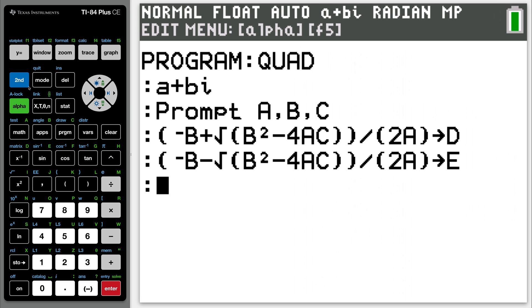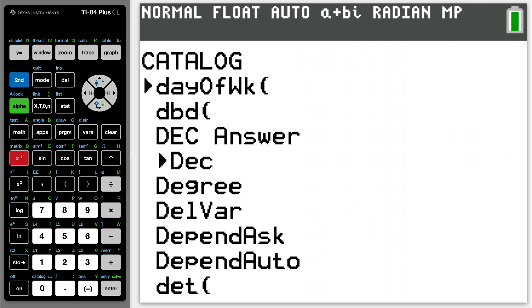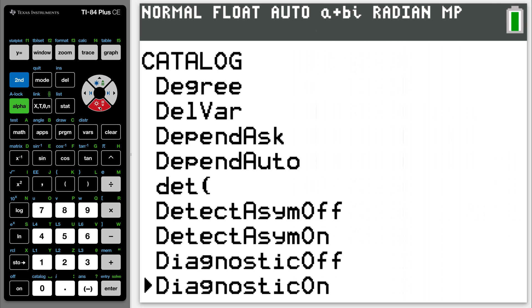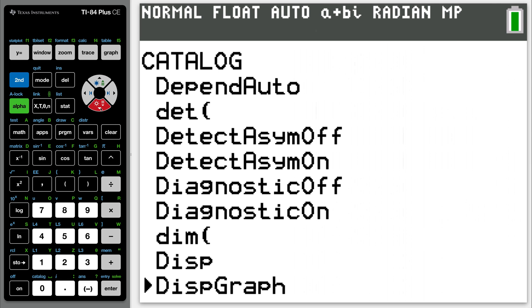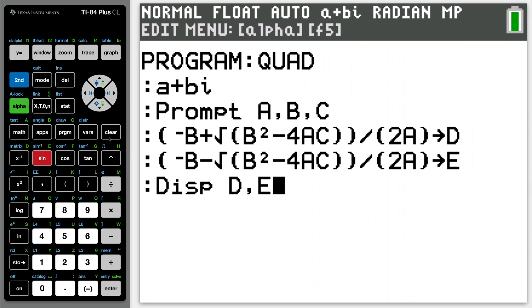Last line of code. We're going to display it, so go to your catalog again. Hit second catalog. Go to alpha D for display. I got to hit it twice. You shouldn't have to do that, but go down to display, D-I-S-P. There it is, and hit enter on display. You want the calculator to now display your D value, so alpha D, comma, and your E. We're done. Don't hit clear. You got to hit second quit.